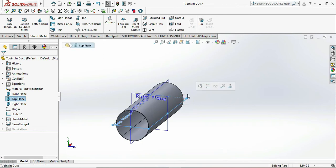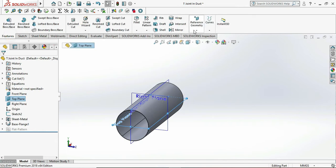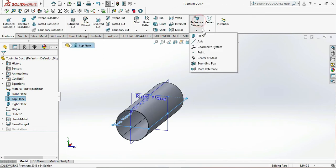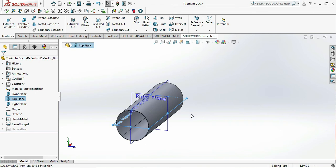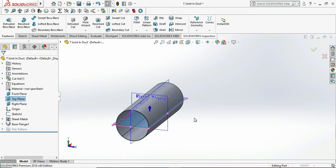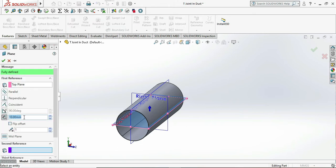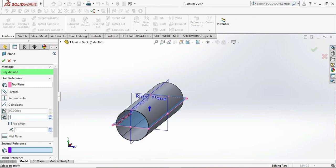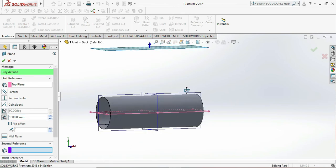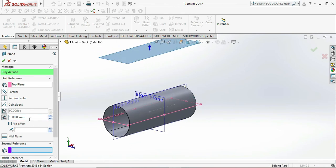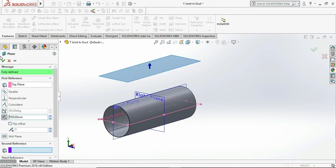Then exit sketch. So we need to take a reference plane to make a T onto the pipe. So we are choosing here the reference plane dimension as 700mm with respect to the top plane or the side of the plane. Then click on plane 1, click on sketch.